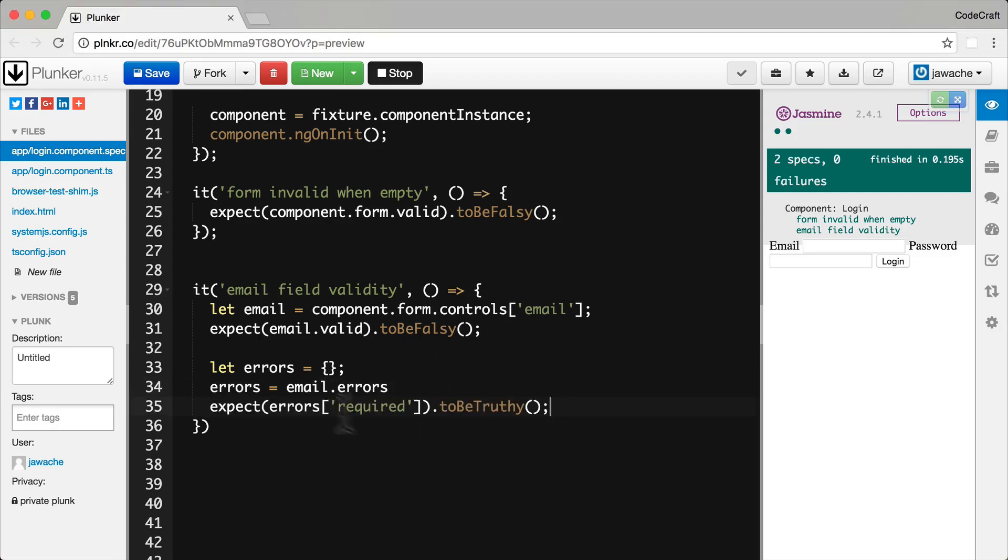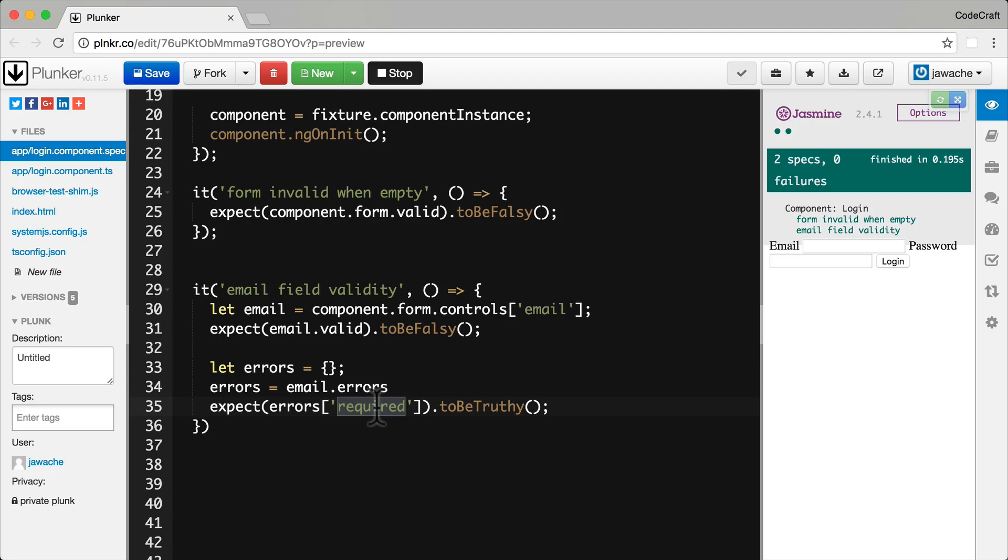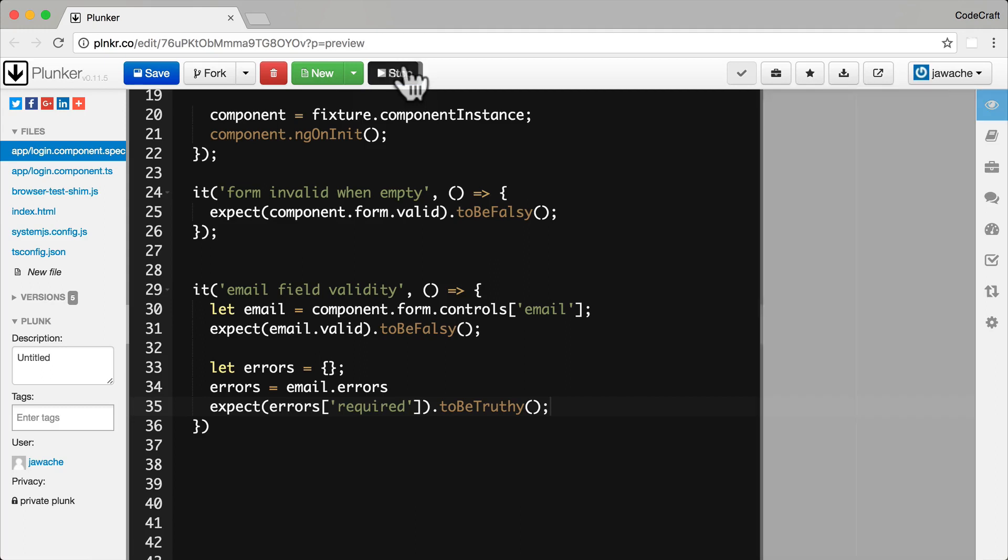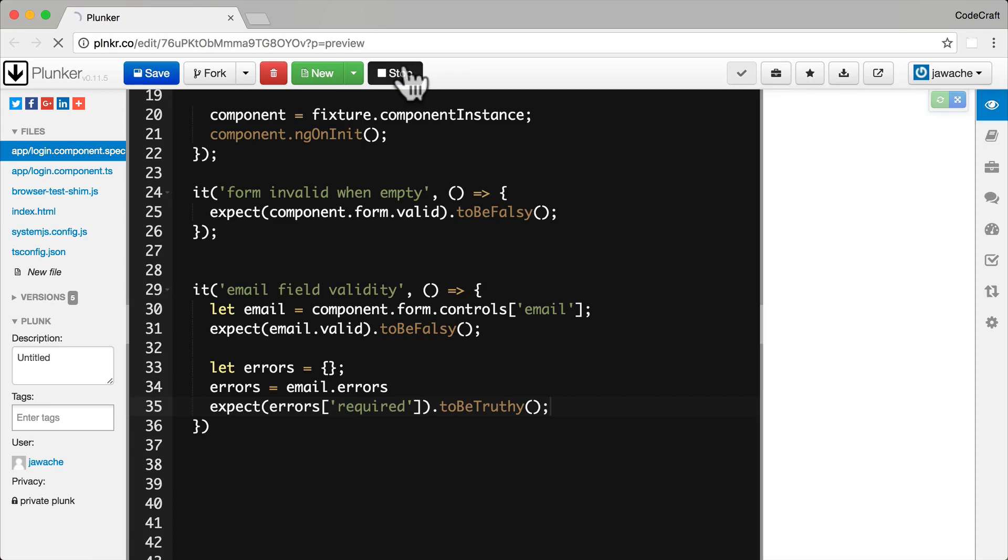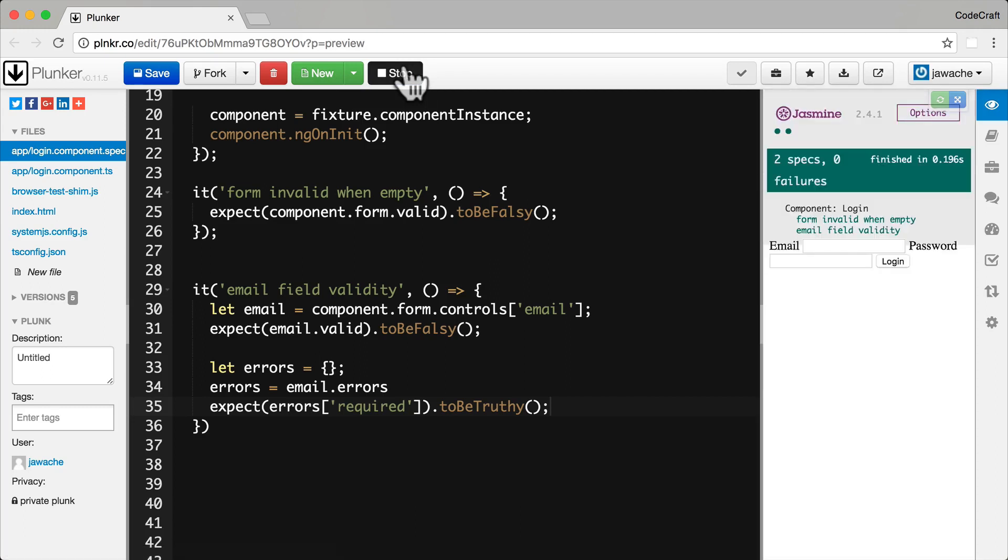And then we can add an expectation for this errors object. So we expect this errors object to contain a key for required. If it contains a key for required it means the required validator is failing because we haven't entered any value into the email field. So now if we run that again that's passing.